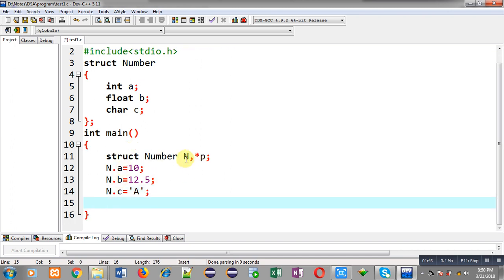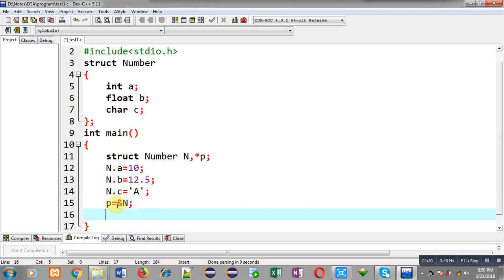Now I am assigning the address of n into pointer p. So now p is holding the address of n, which means I can access all the members of the structure that are stored inside n through pointer p.